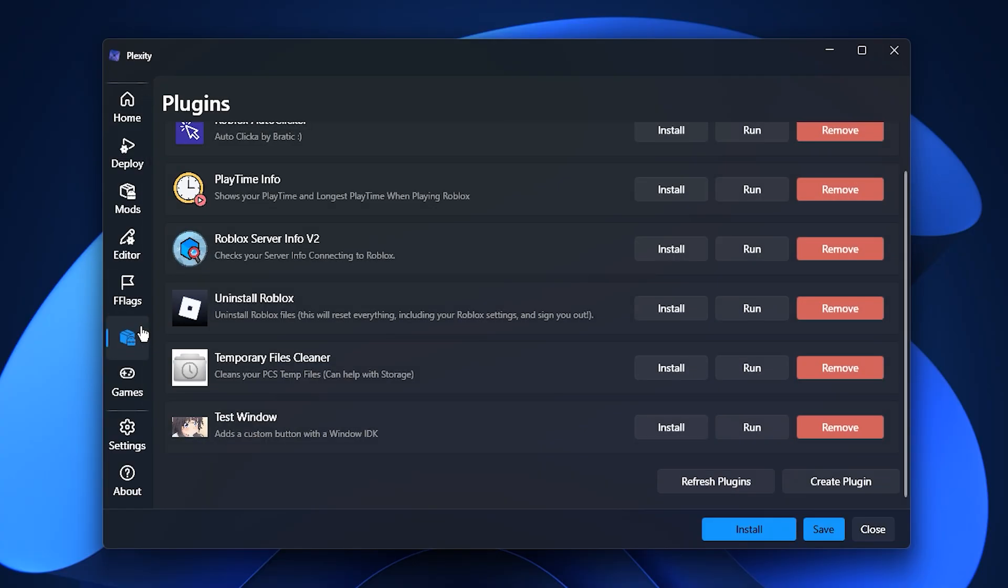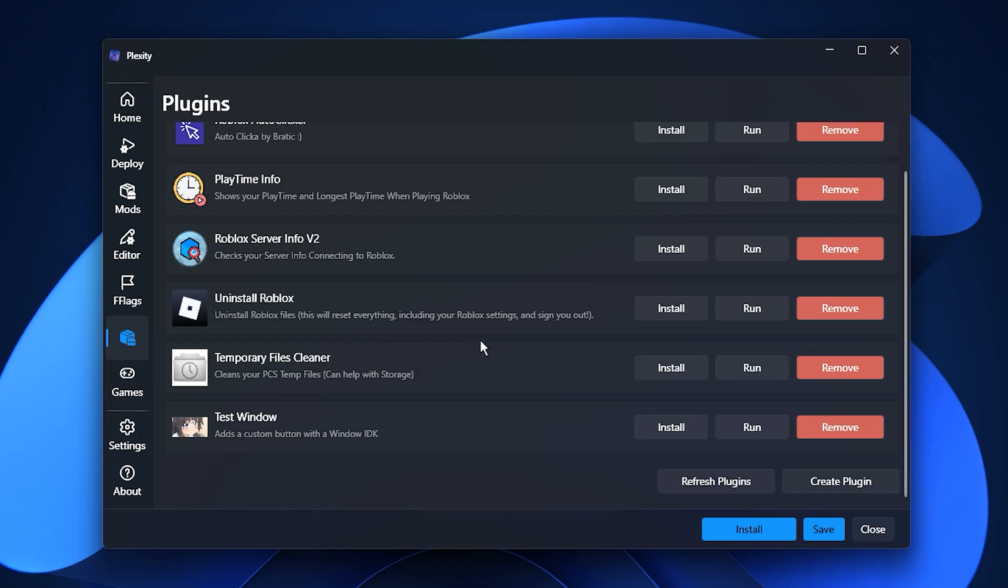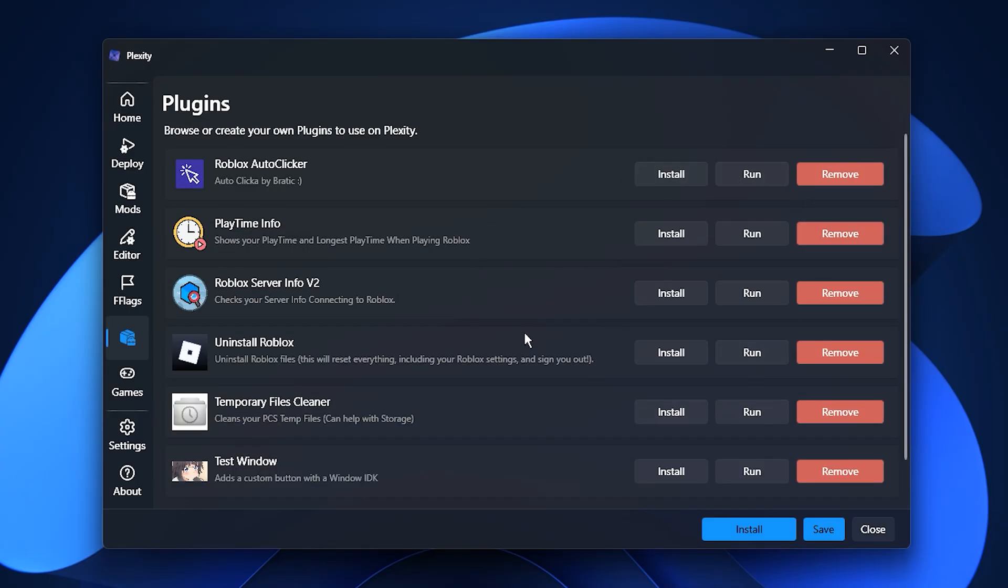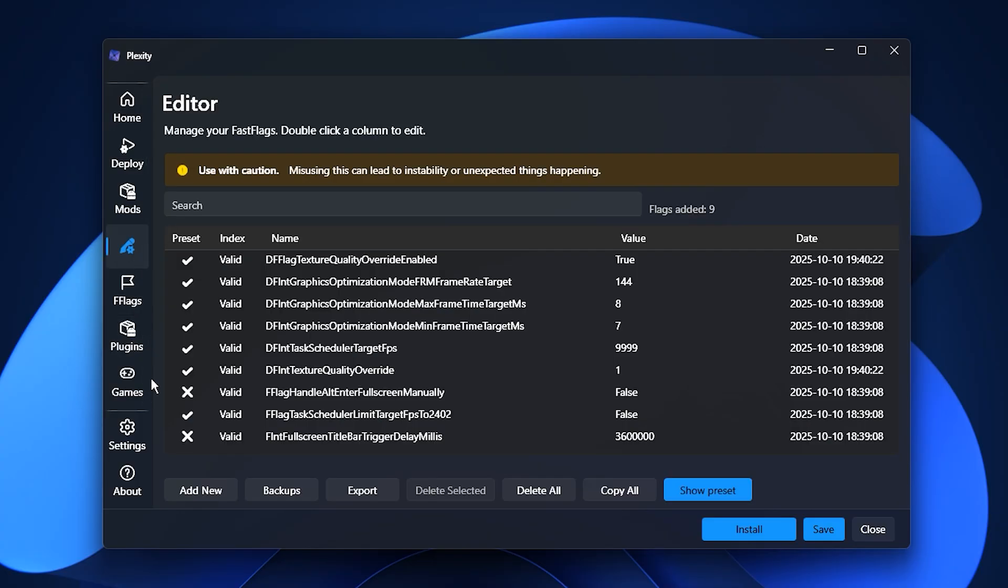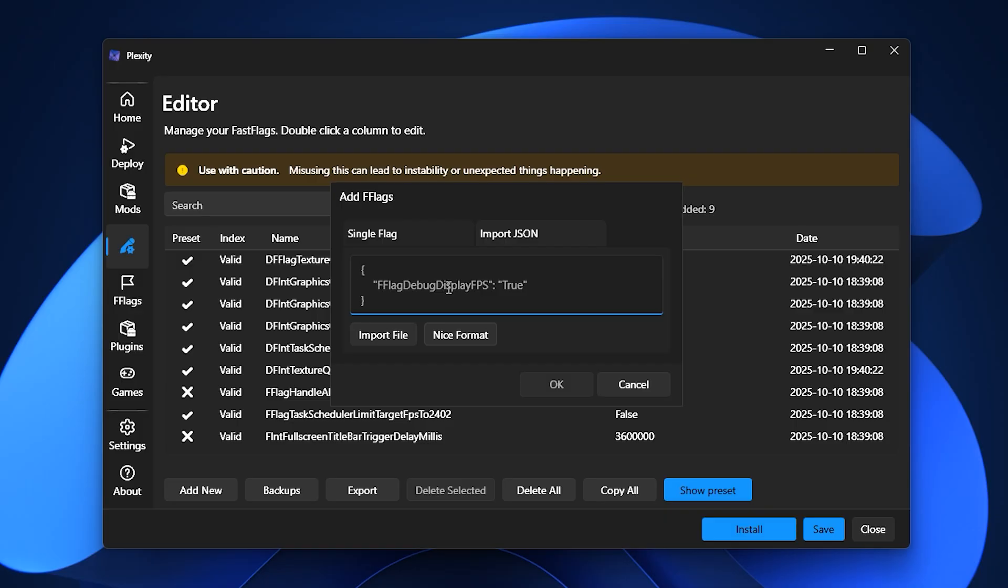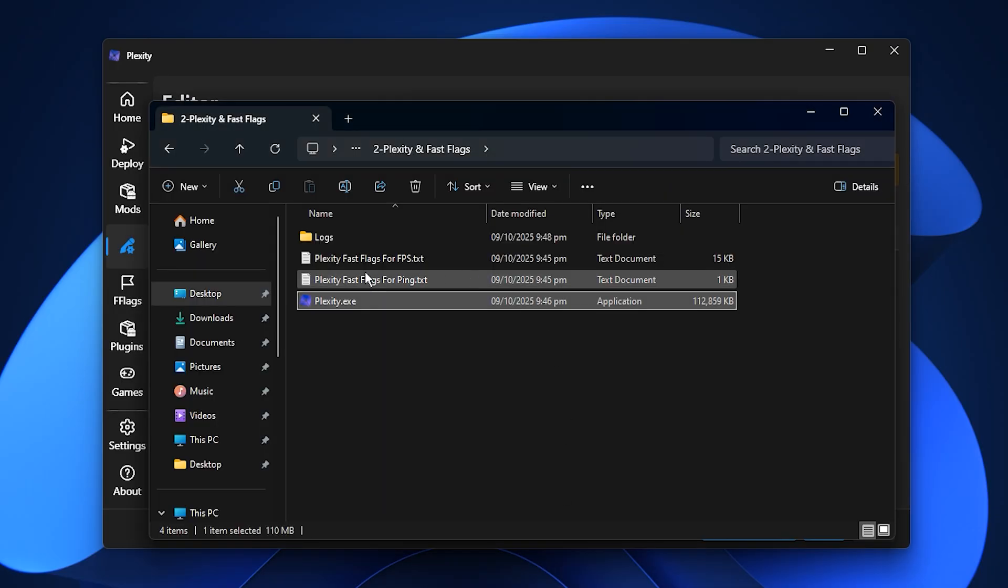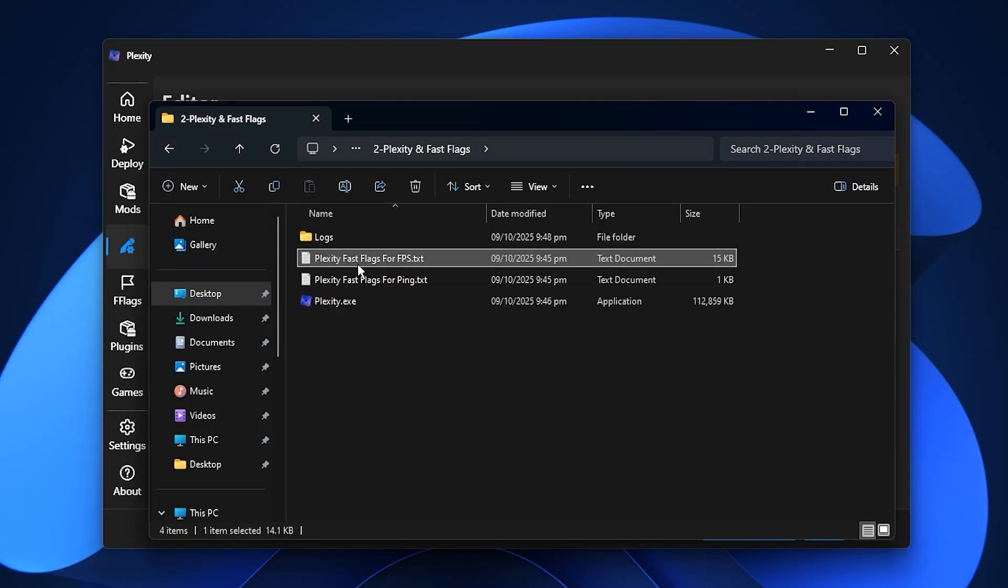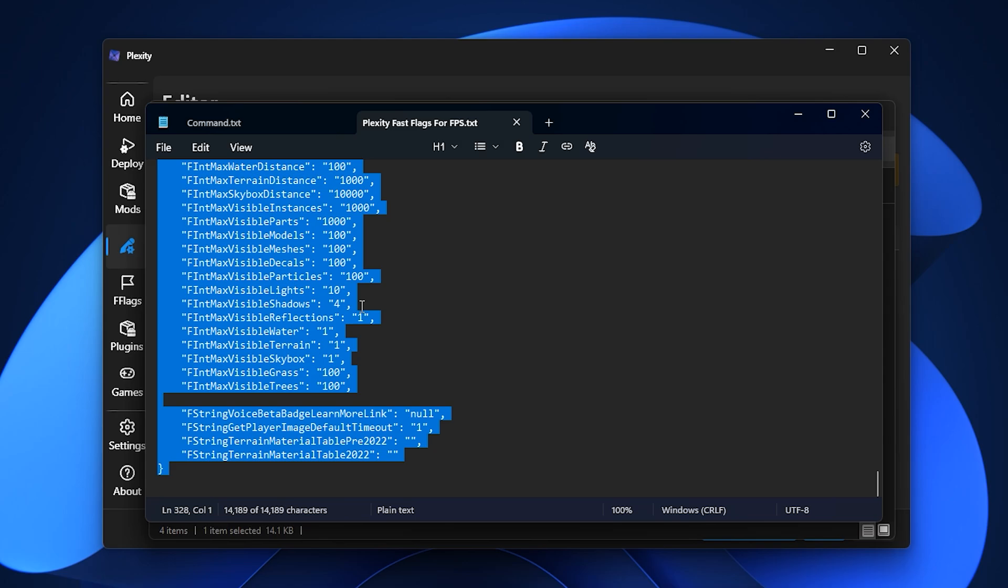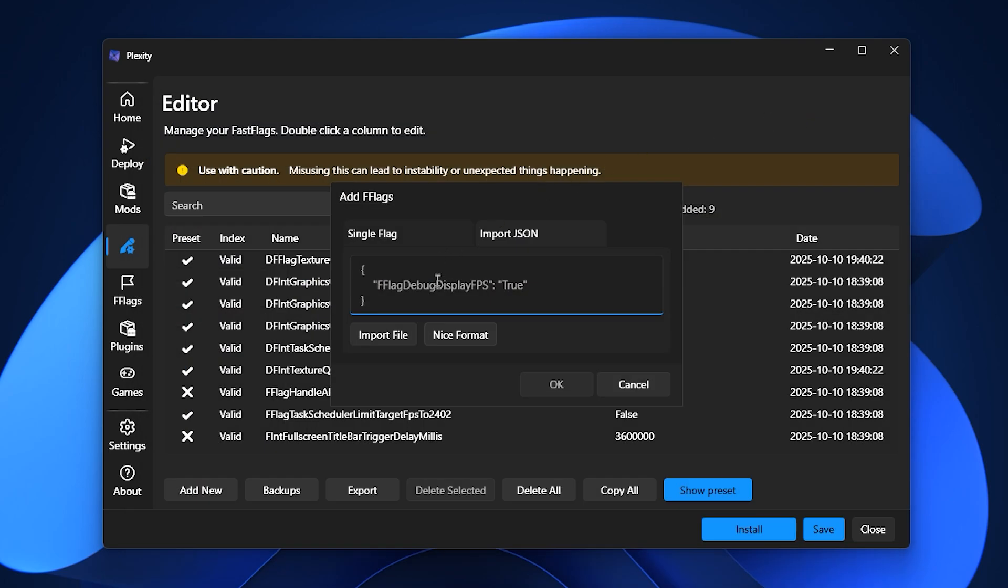After that, head to the plugins tab for extra tools such as server information, ping and location display, and quick uninstall options. Finally, to install your fast flags, open the editor settings in Plexity and click add new. Then, open your FPS boost pack, go to the presets folder, copy everything inside, and paste it directly into Plexity. Save your changes, confirm, and then launch Roblox.